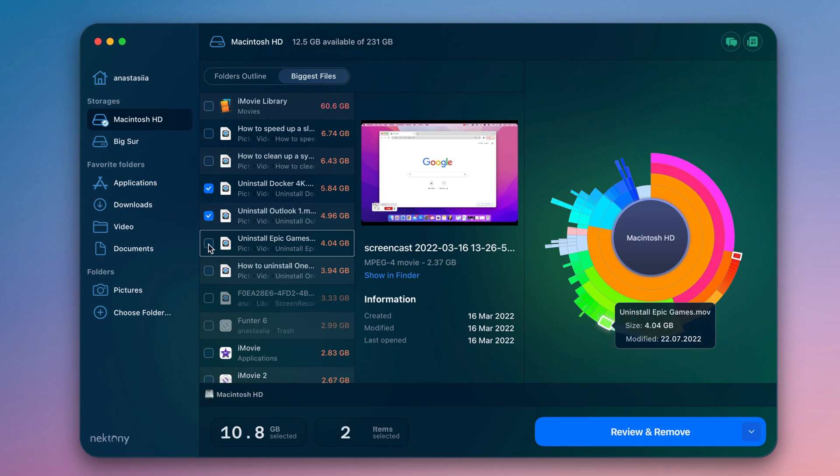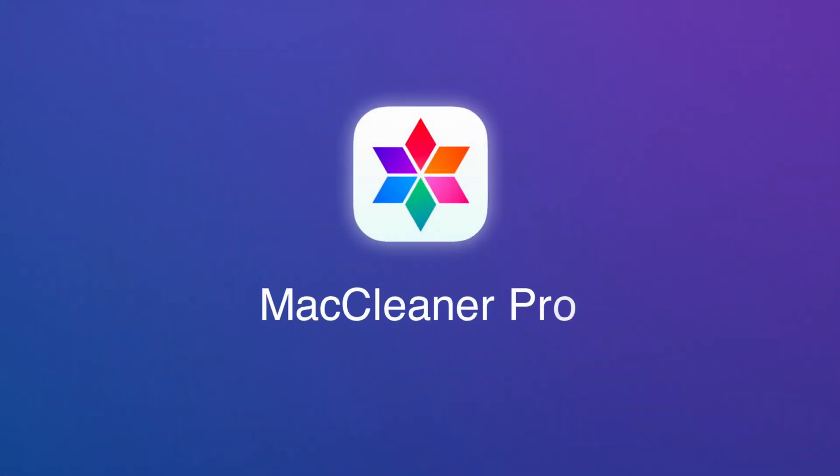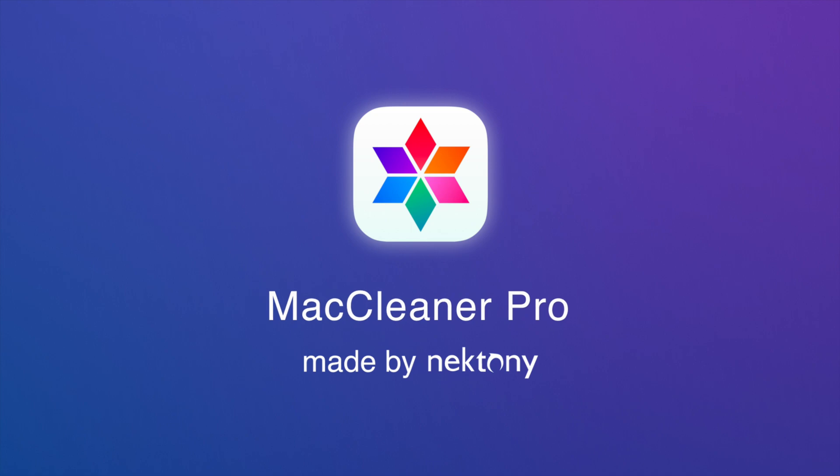That's it! MacCleaner Pro keeps your Mac fast and free of junk.